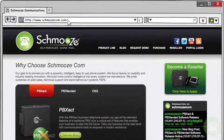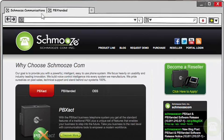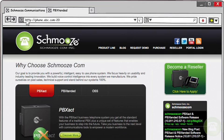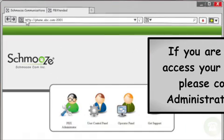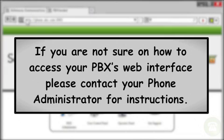We will first need to bring up the web browser on our PBX. In our example this is phone.abc.com colon two zero zero one. If you're not sure about how to access your PBX's web interface please contact your phone administrator for instructions.